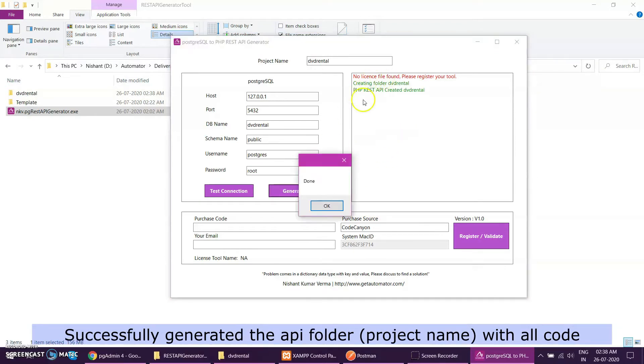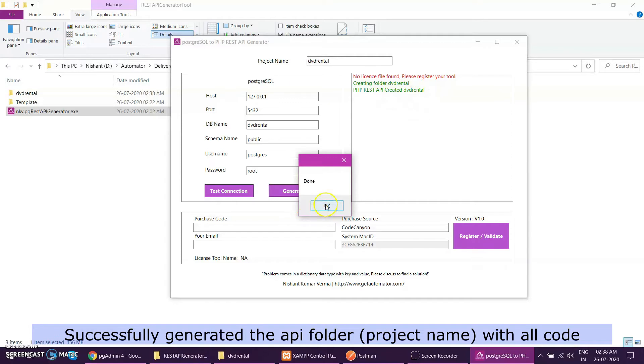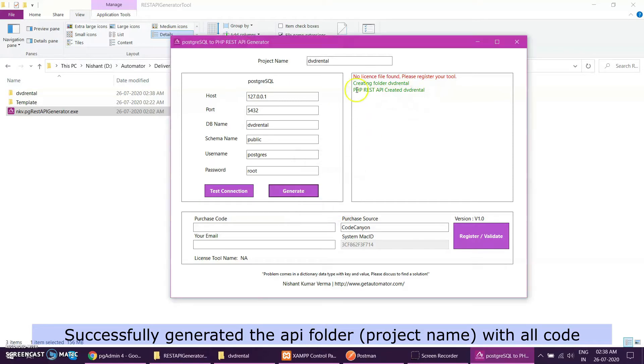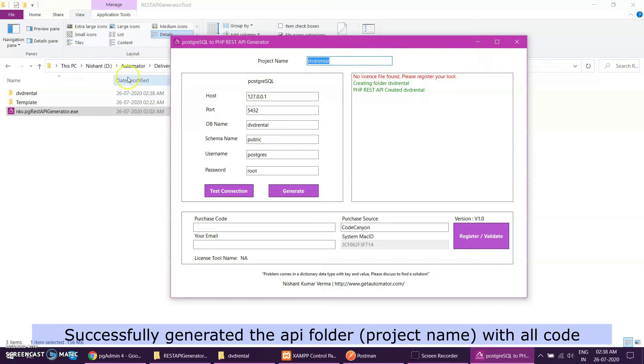Let me click the create button and see what happens. It goes through each and every table of this database and then generates a REST API. If you see, this is done and it's created a folder DVD rental here, which is the project name we have given.